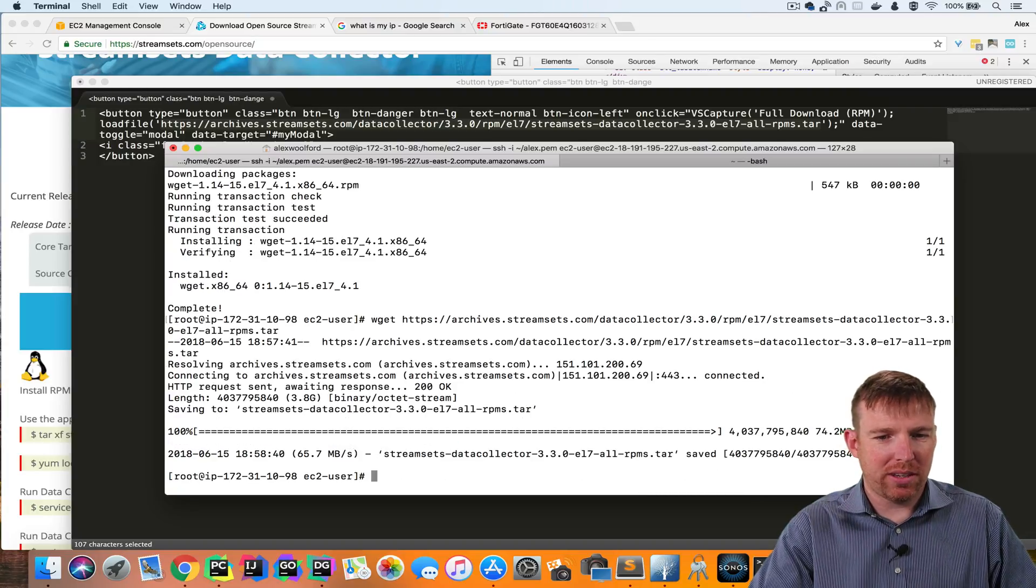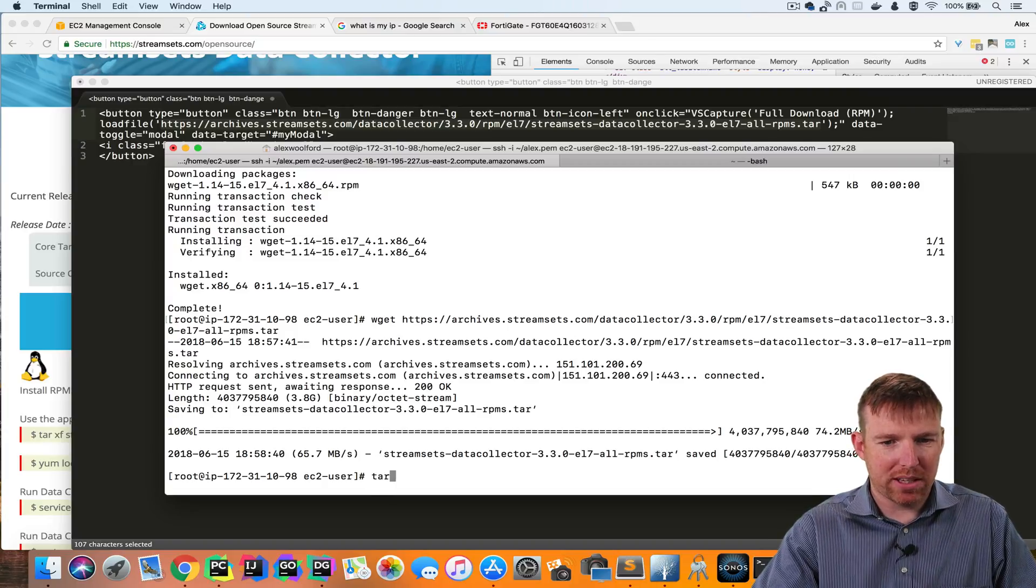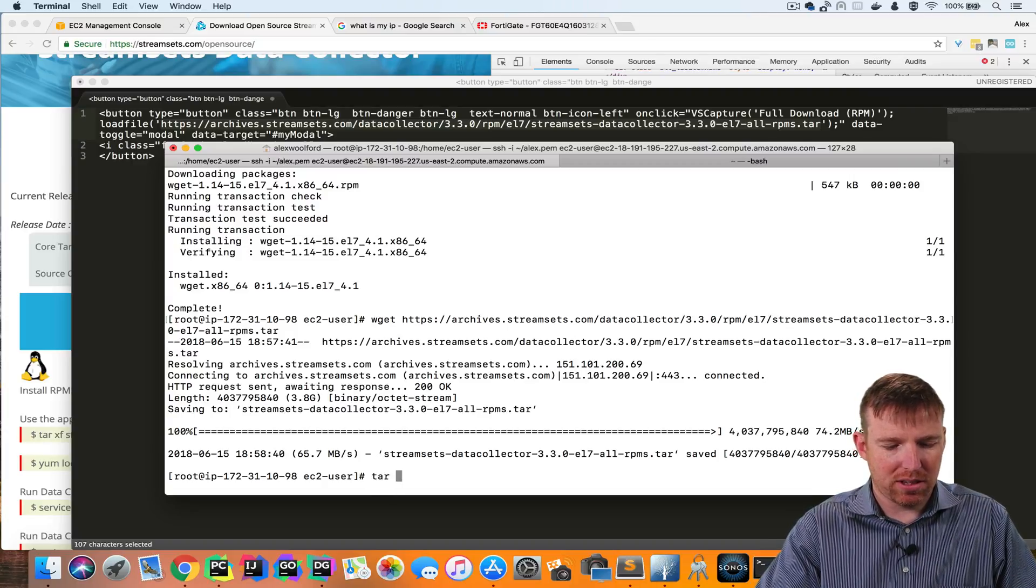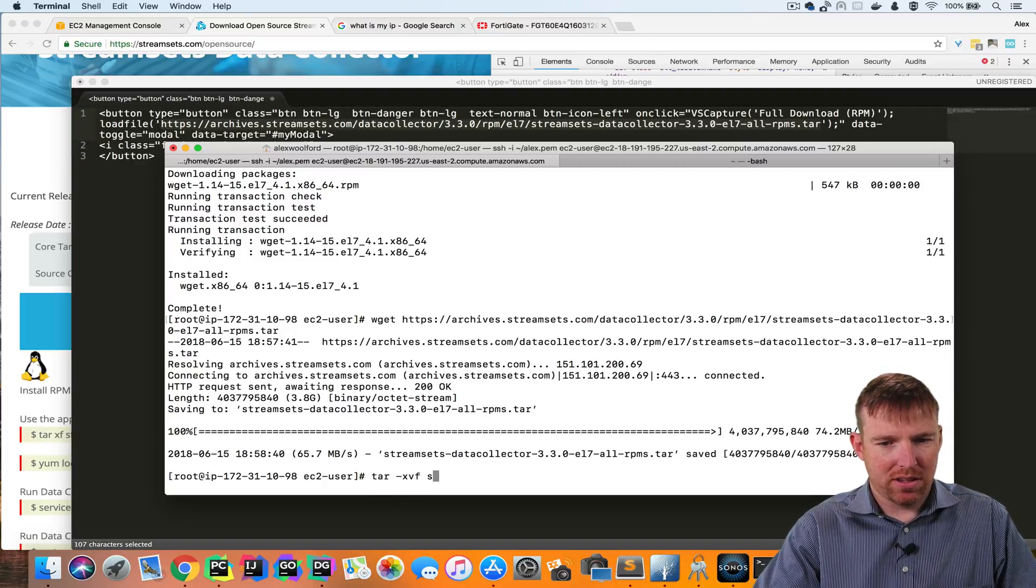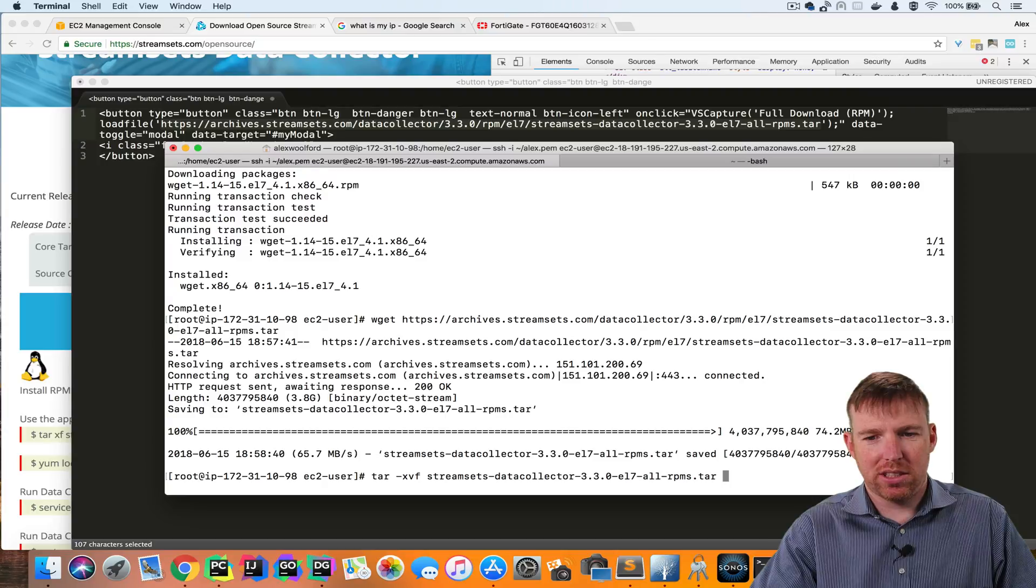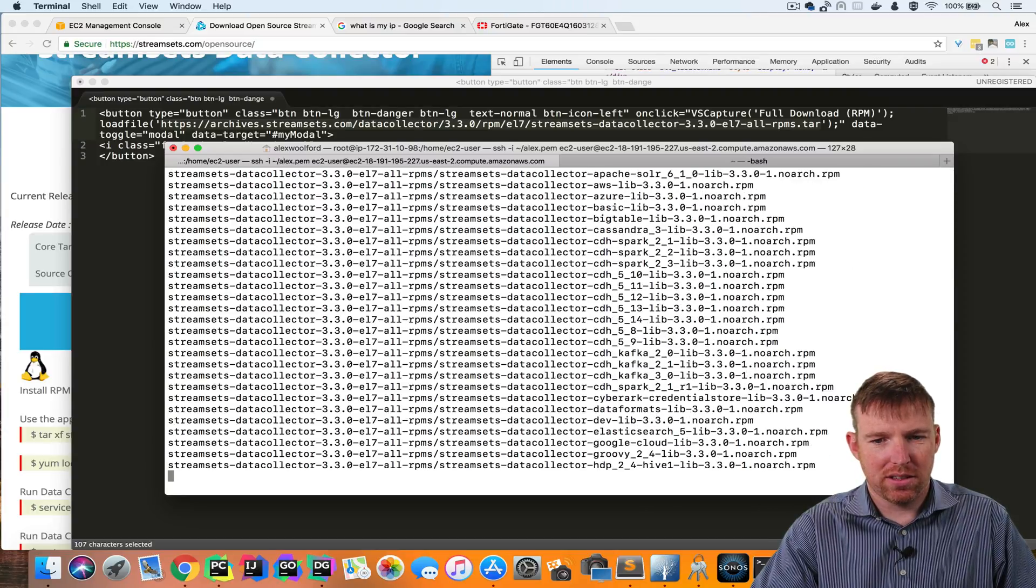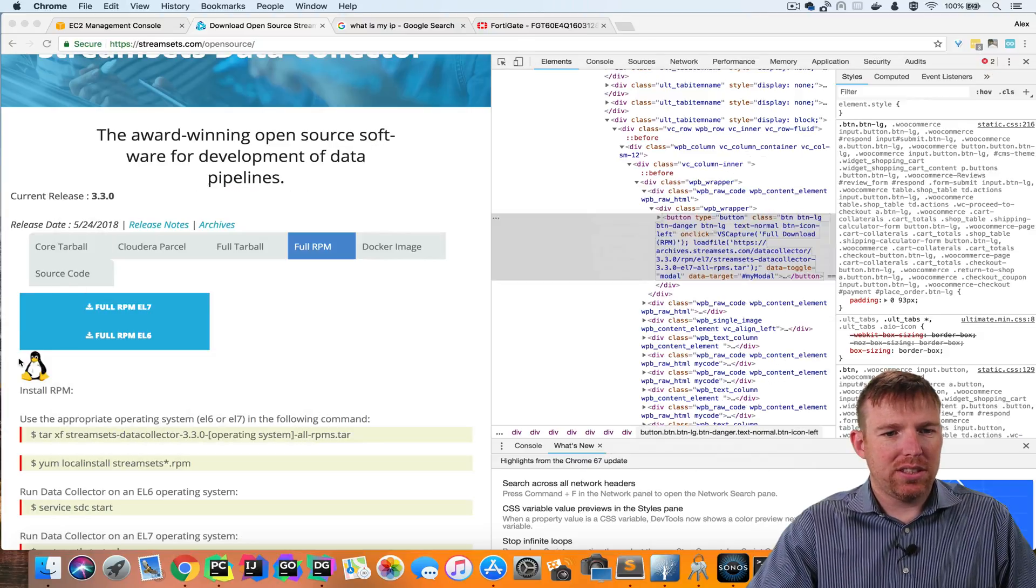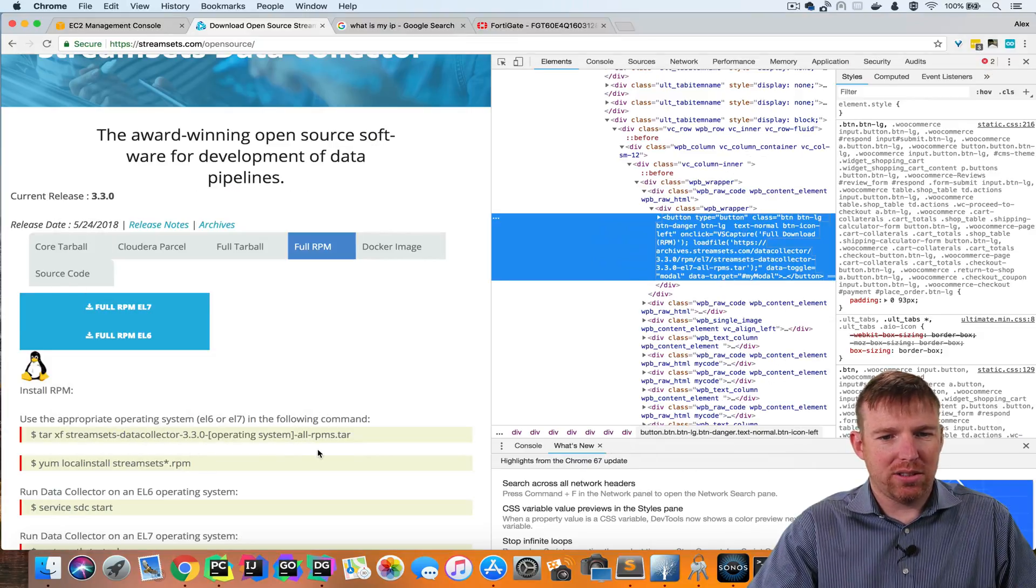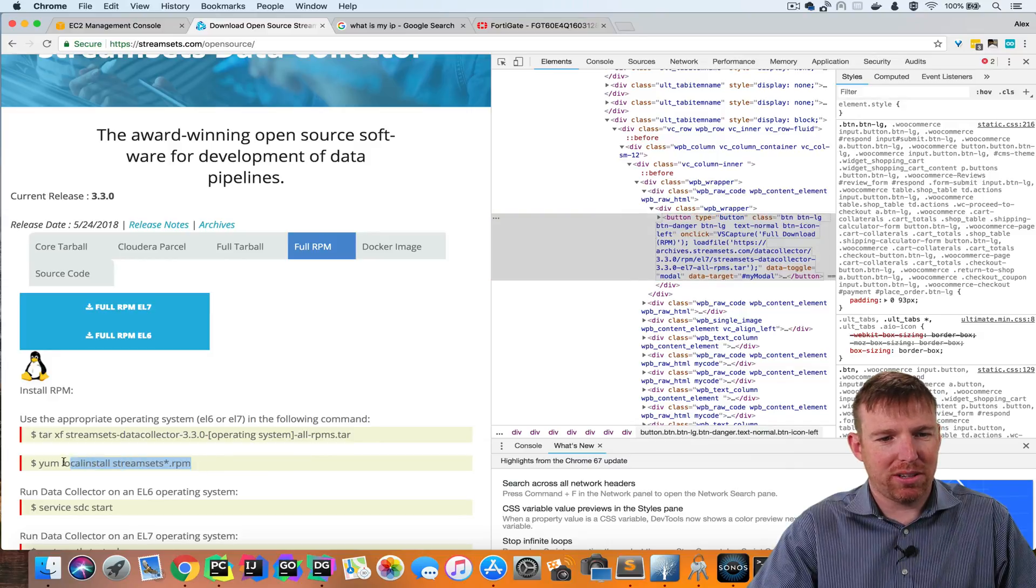Okay. So it downloaded all the RPMs. I'm going to unpack them now. So tar, XVF, StreamSets Data Collector. These instructions are in the docs. In fact, I think our docs are pretty great.